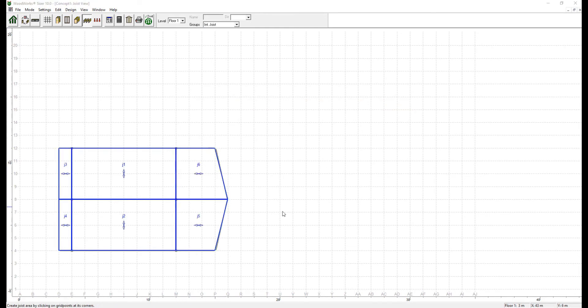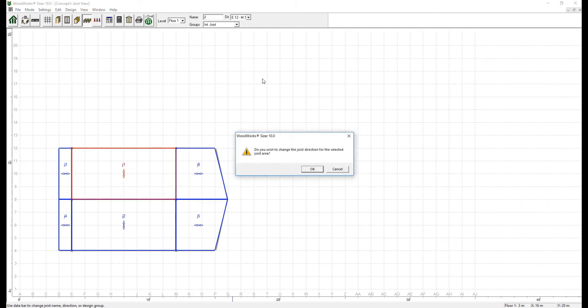To change the J1 interior floor joist direction, you need to select it and specify the other direction from the toolbar feature.